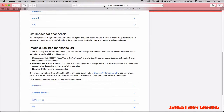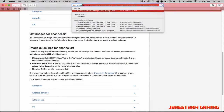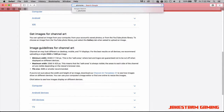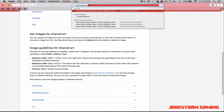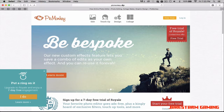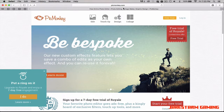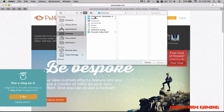You can actually leave the other tab — it doesn't matter anymore. You're going to want to go to PicMonkey.com. So go to PicMonkey.com, then click on 'Edit,' and then hit 'Channel Art Templates.'